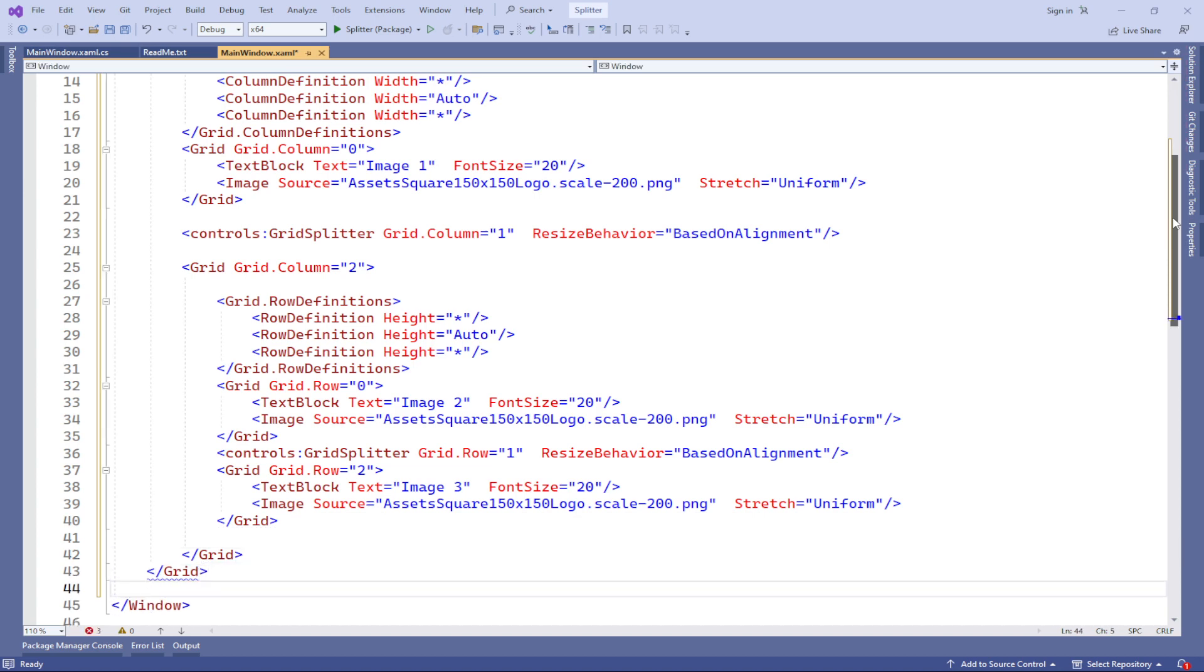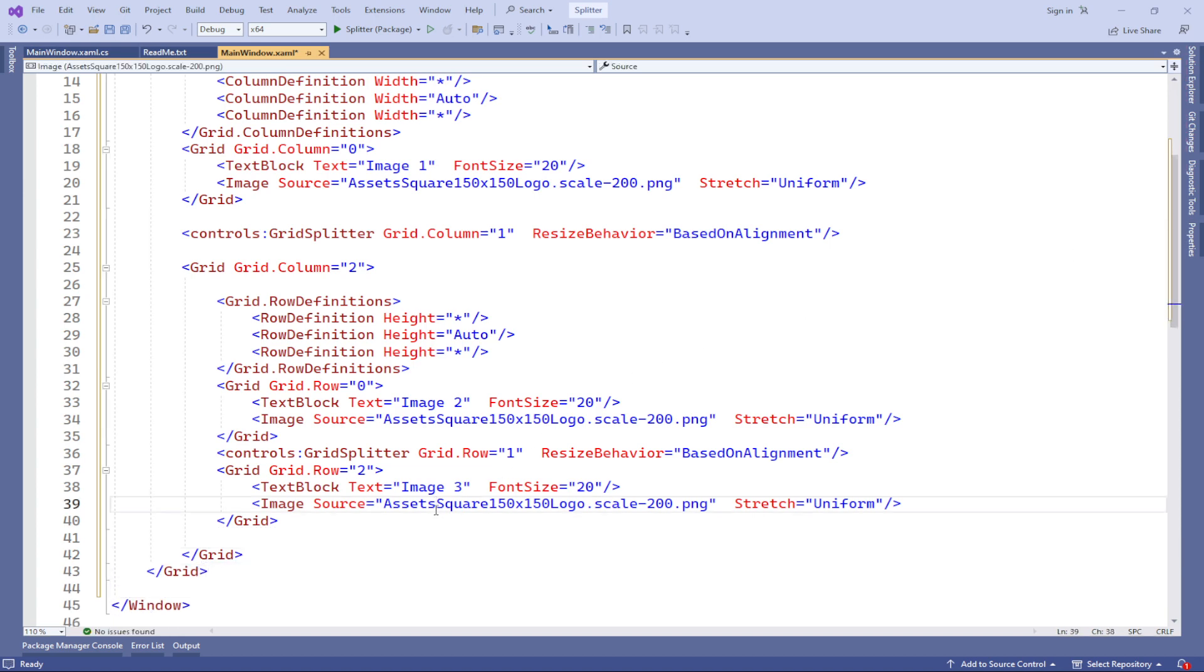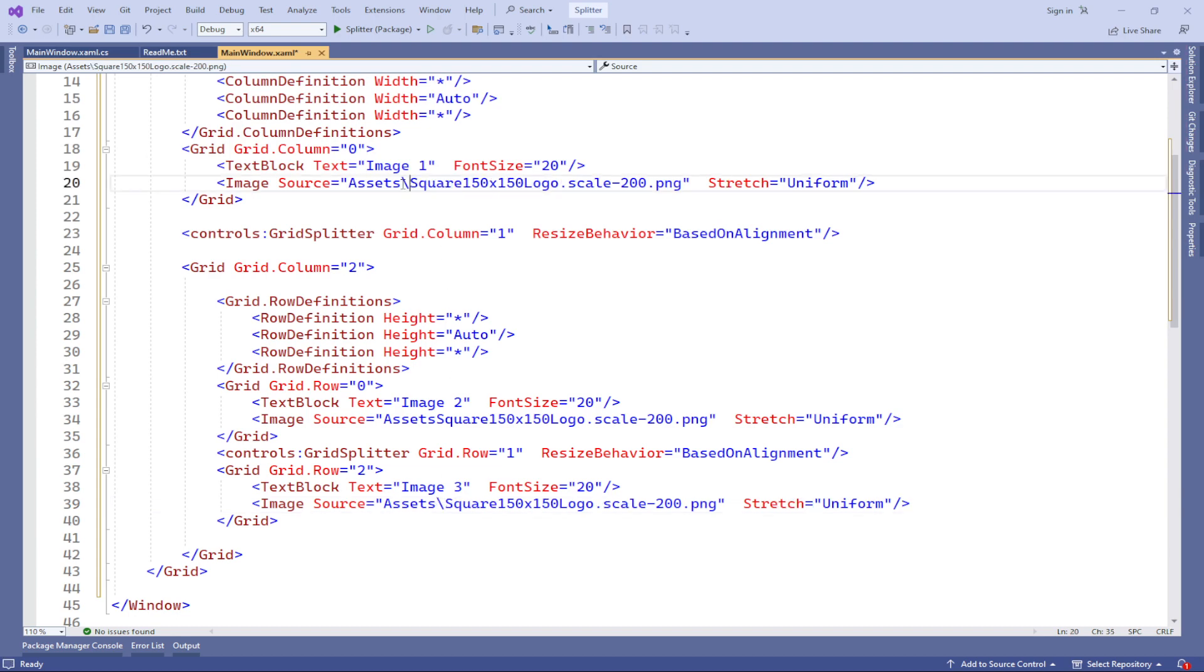Thus, using splitters in WinUI provides us with greater flexibility in managing the layout and sizes of elements in our applications.